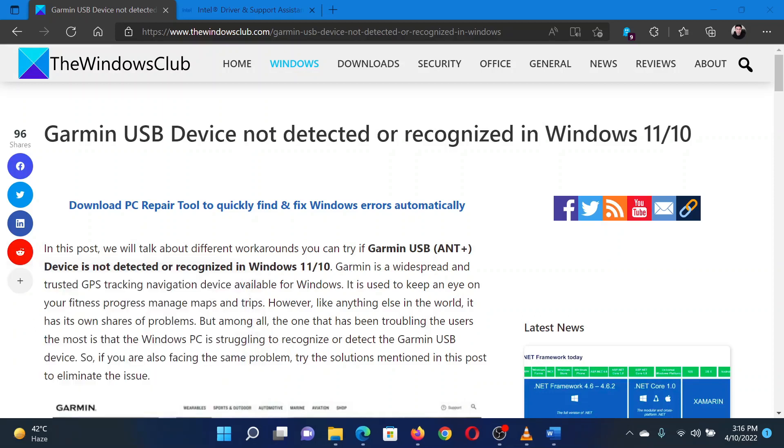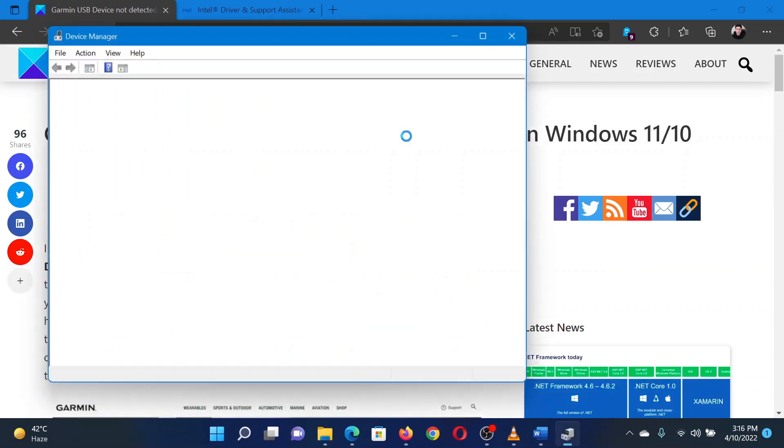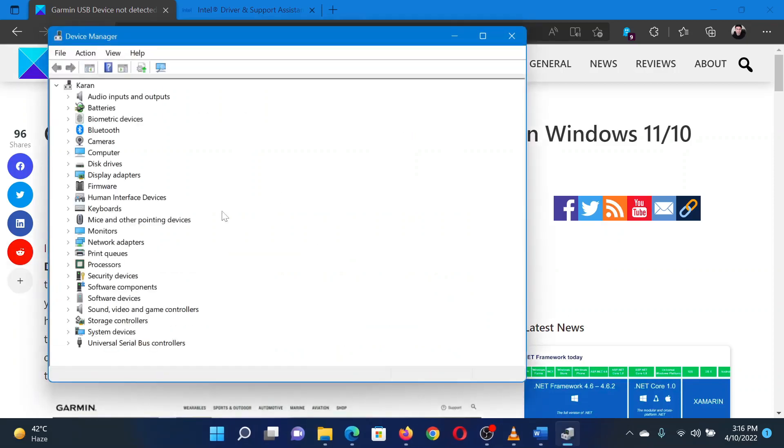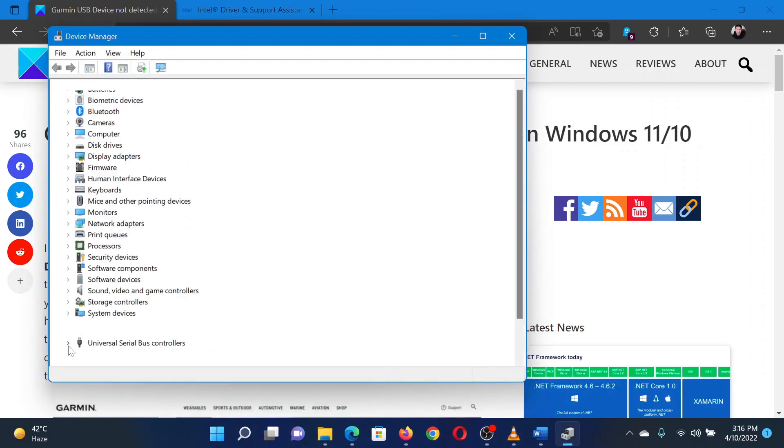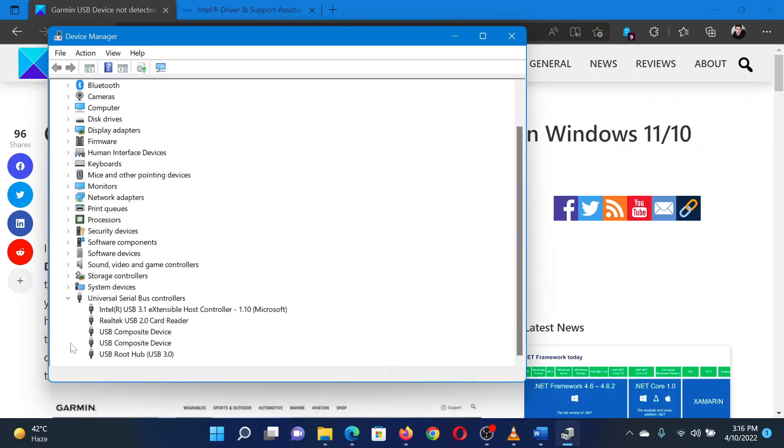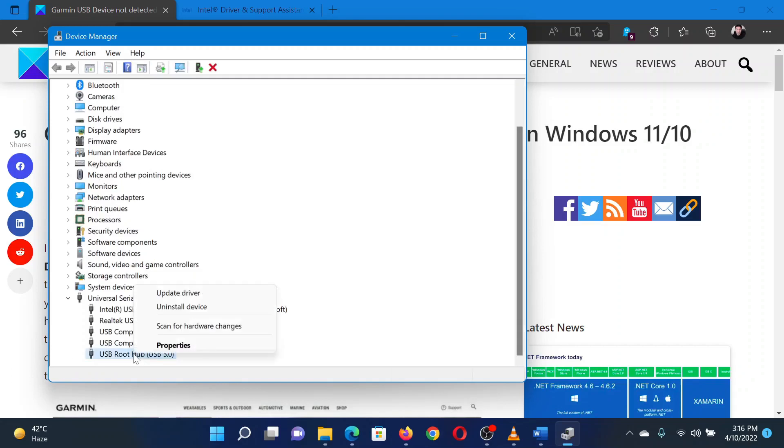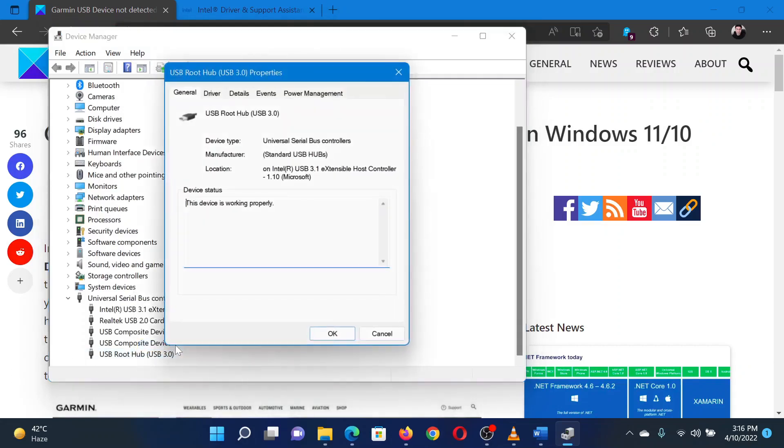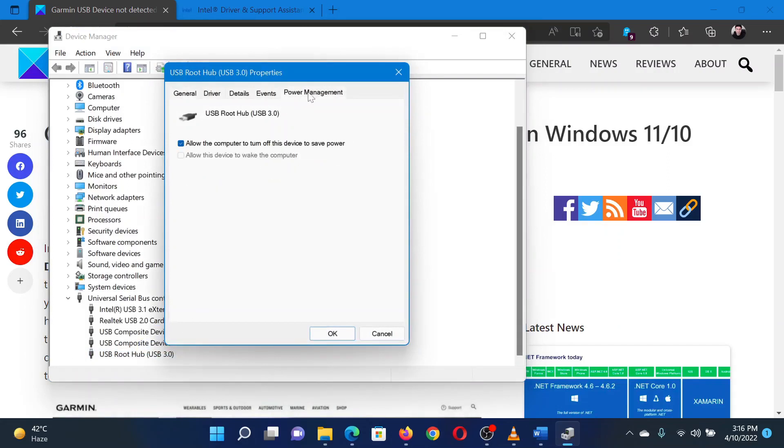This will open the Device Manager window. In the Device Manager window, expand the list for Universal Serial Bus Controller drivers. Right-click on USB Root Hub and select Properties. Now go to the Power Management tab and uncheck the checkbox associated with 'Allow the computer to turn off this device to save power.' Isn't this easy and interesting?